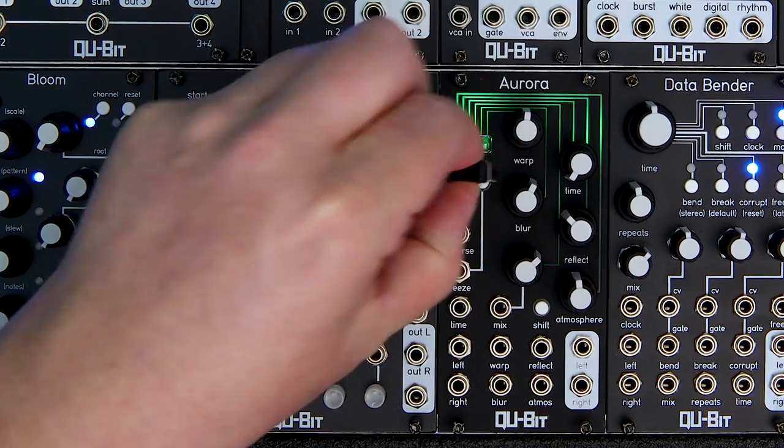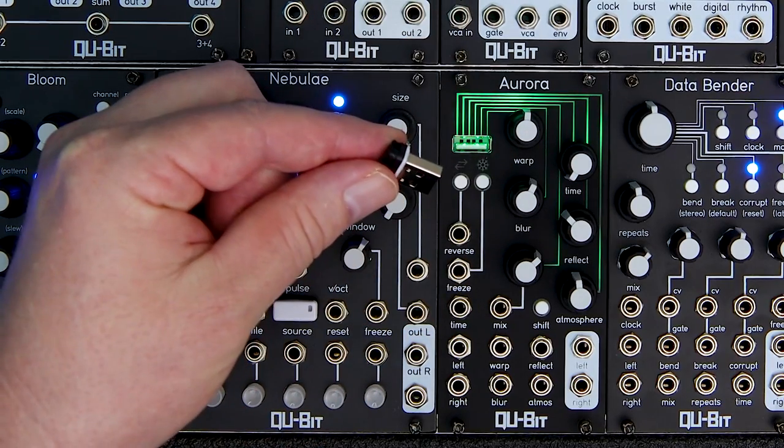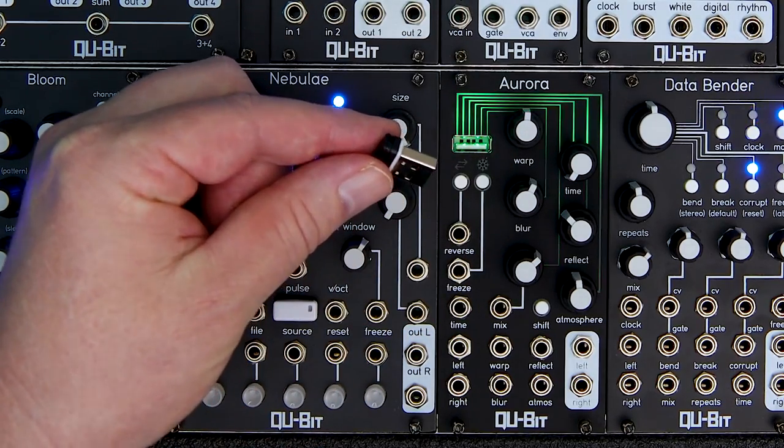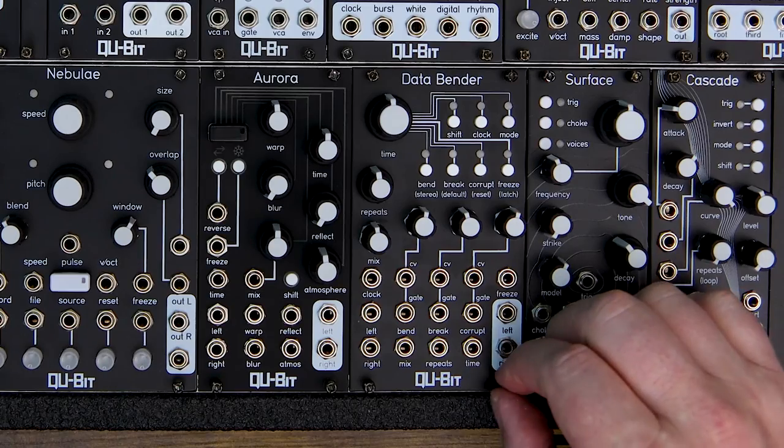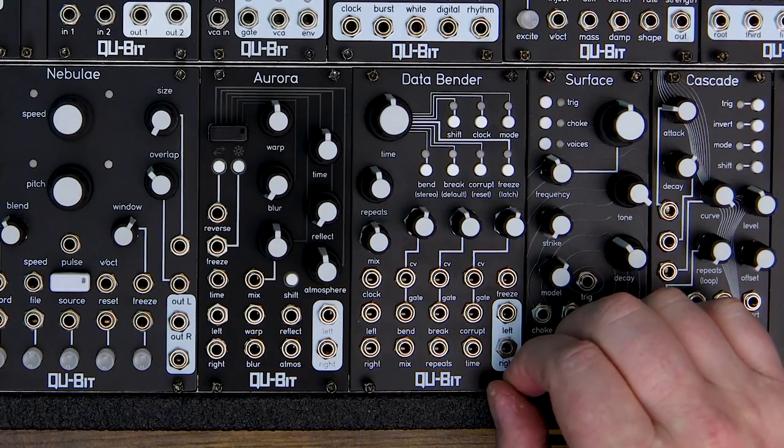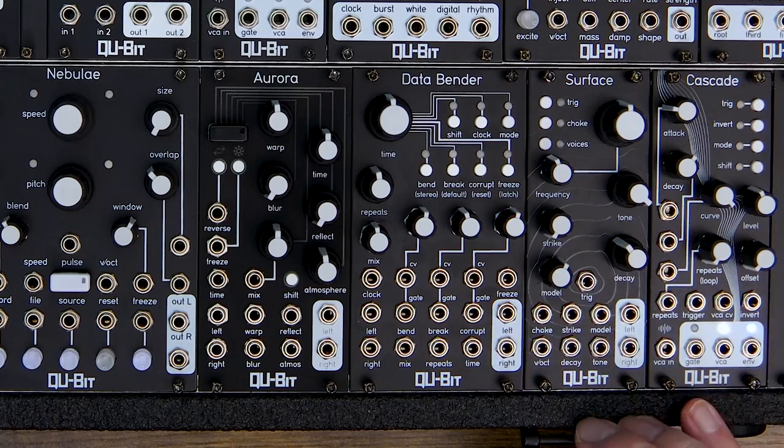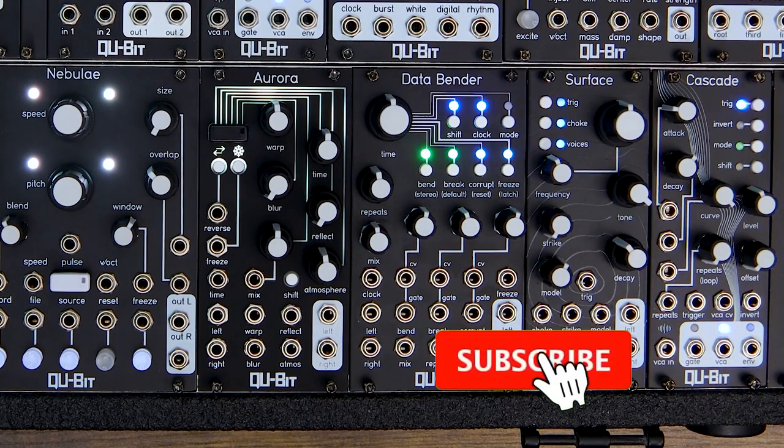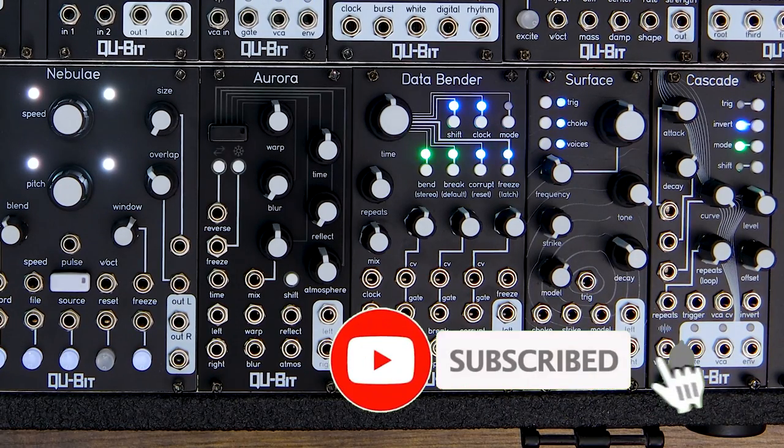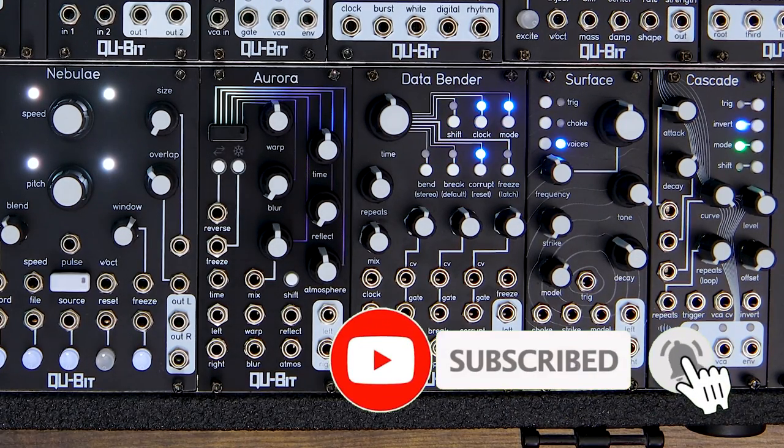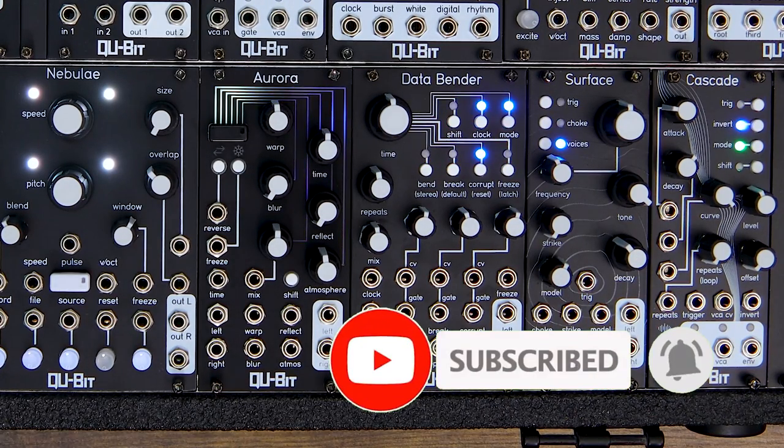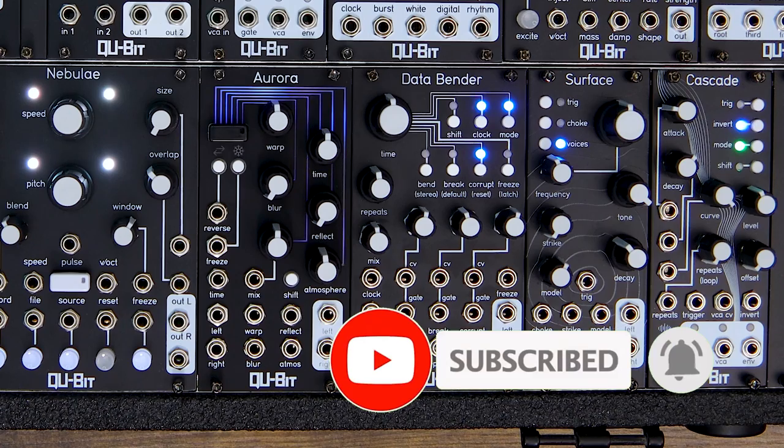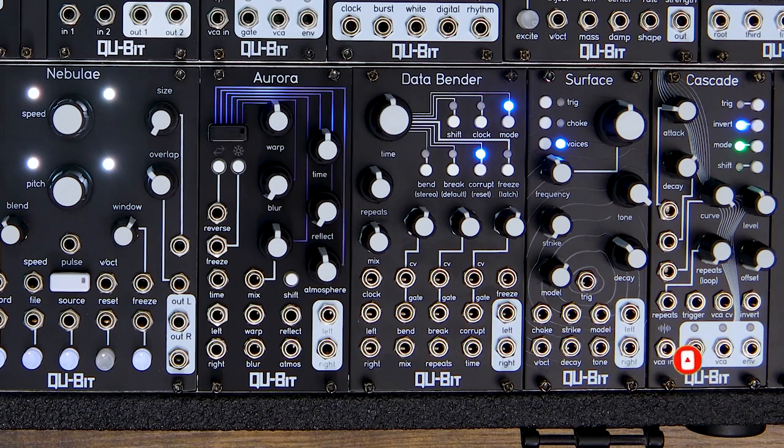And there we have it, we've successfully updated our Qubit module. We'll be releasing updates in the future, so you can always use this video as a reference guide. Thanks for watching.